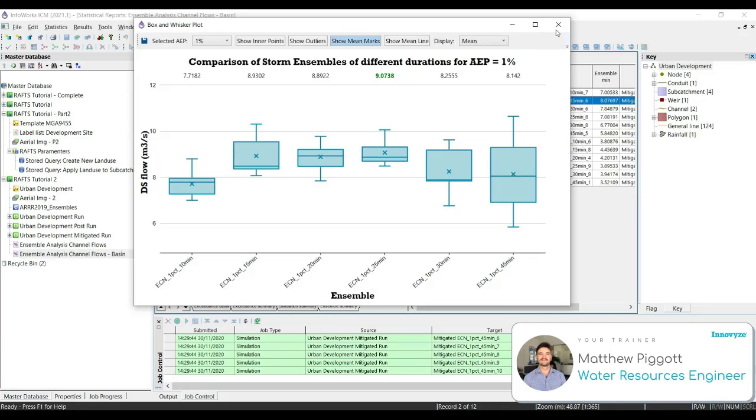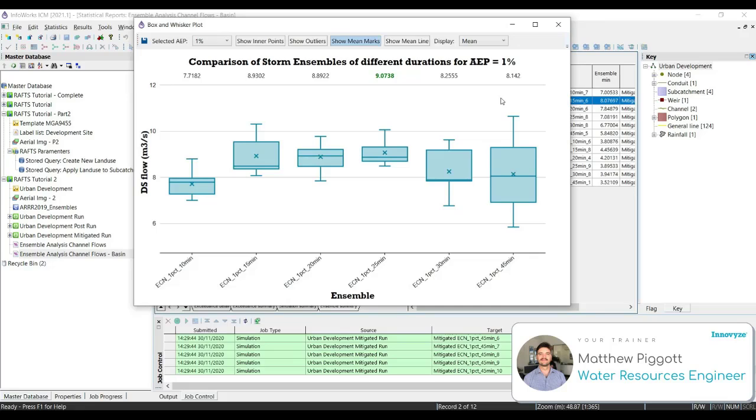Now, as we've gone through this model, we take note that our initial sizing of our channel and our basins has only been done at a first pass. We might want to come back and optimize these sizes to save costs in our project. Another thing we might want to look at to validate the size of our basin is the depth, and check that is an acceptable depth within ARNR guidelines.